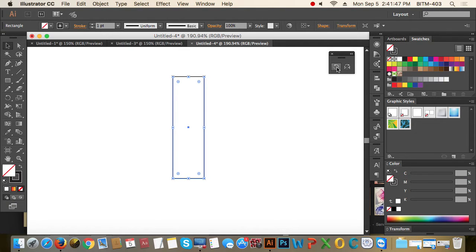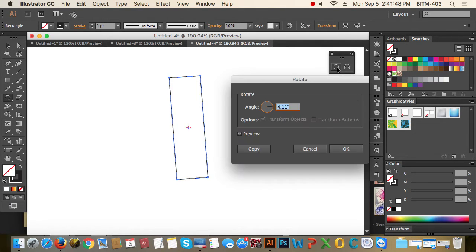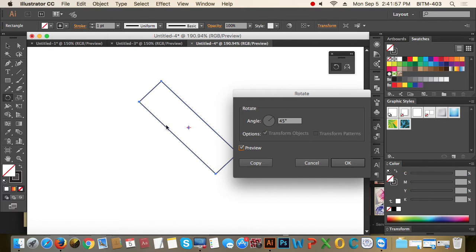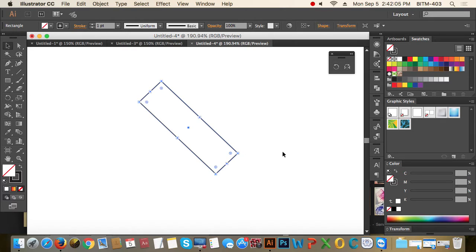If you click on the Rotate Tool, you can double click and select the window as well as the pop-up. When you open this pop-up, you need to enter 45 degrees. When you press Tab, you will see the preview. When you press the preview, you will see that it is a 45 degree angle. When you press it, you will get 45 degrees.